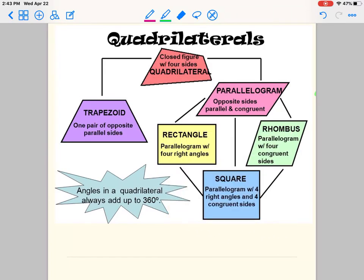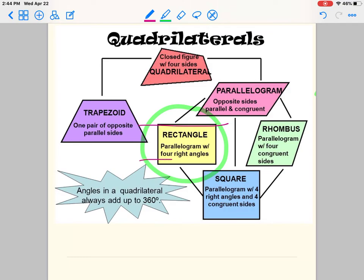Rectangle — again, a parallelogram with four right angles. What's the difference between a square and a rectangle? The square has congruent sides; the rectangle does not — two are longer, two are shorter, so they are not the same. It is a parallelogram, yes, with four right angles: one, two, three, and four.